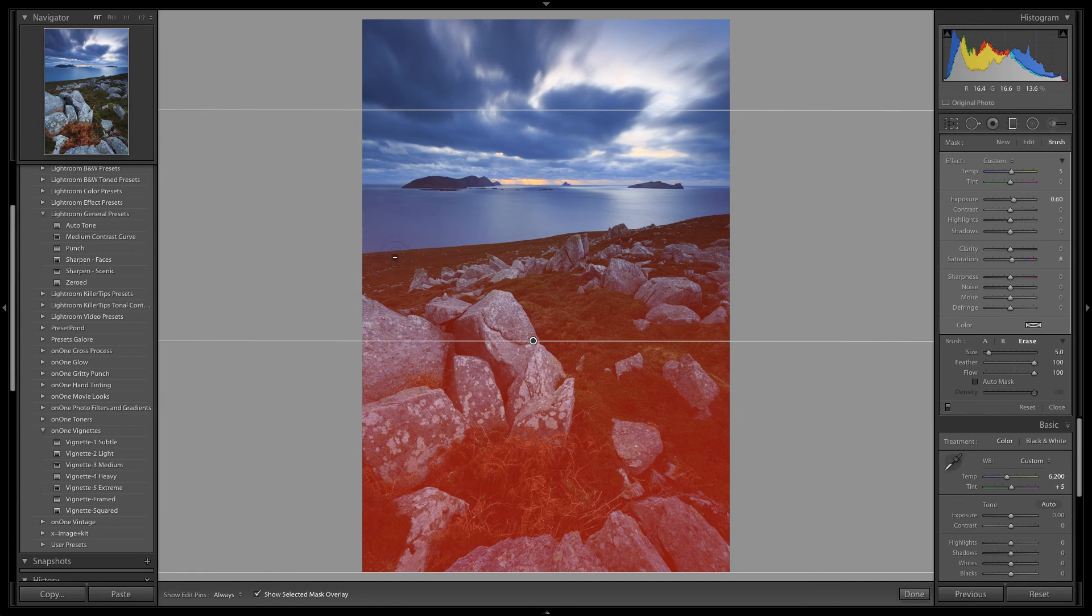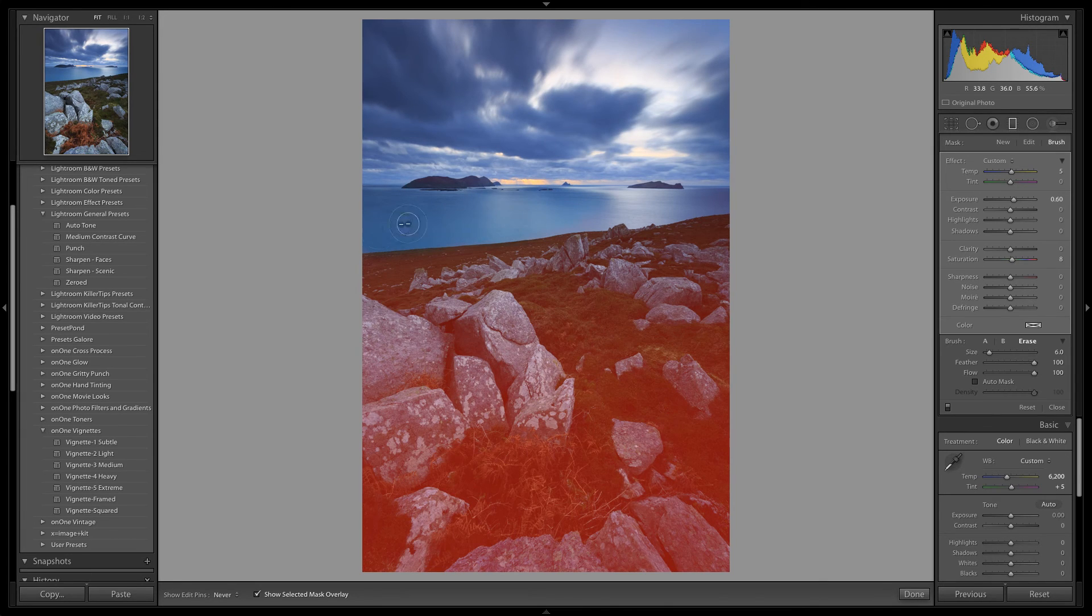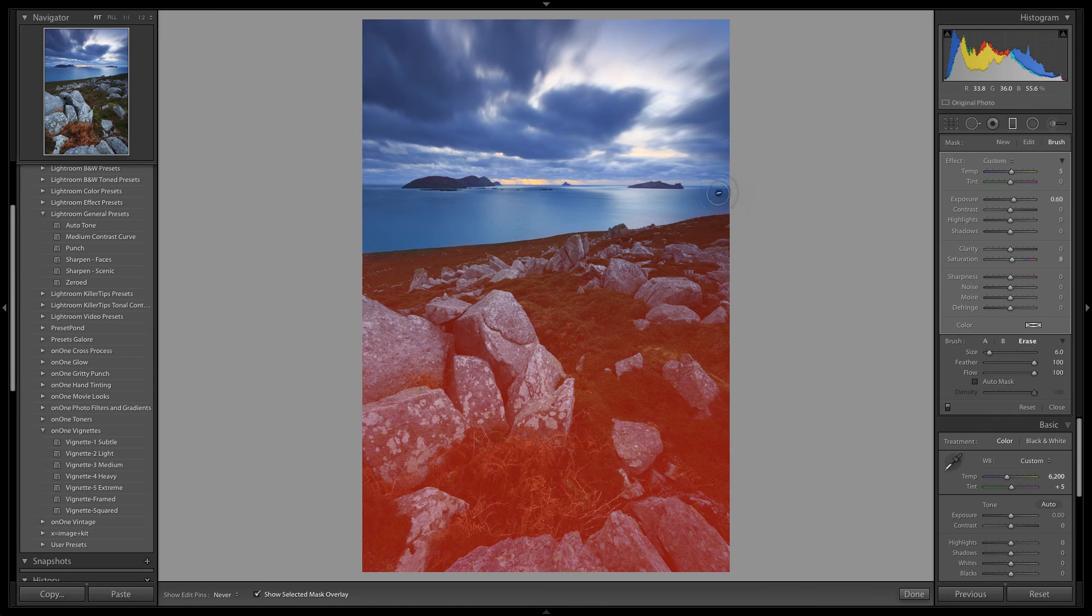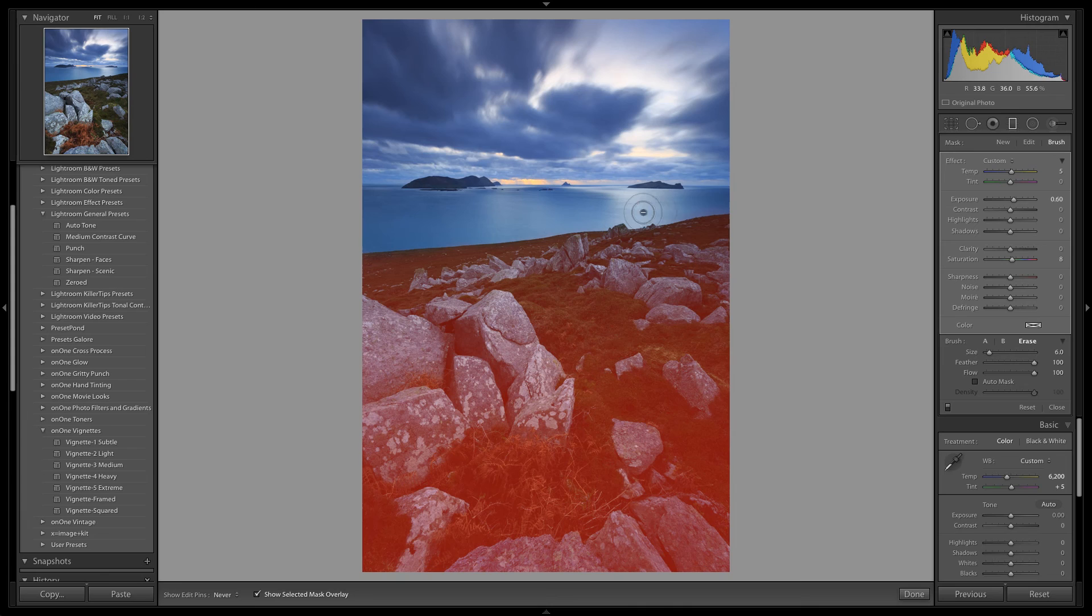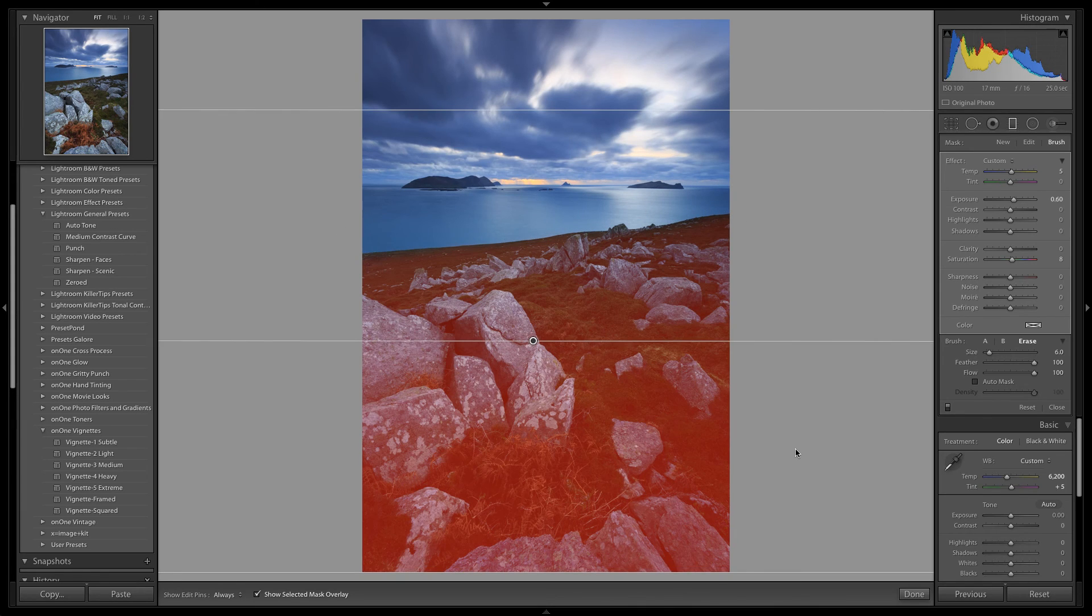So now I am just going to paint over the areas of the graduated filter, highlighted in red, which I do not want to remain. A little bit on the ocean over here. Some more in the Blasket Islands over here, and there. And just a little bit more over here, where the land meets the ocean.